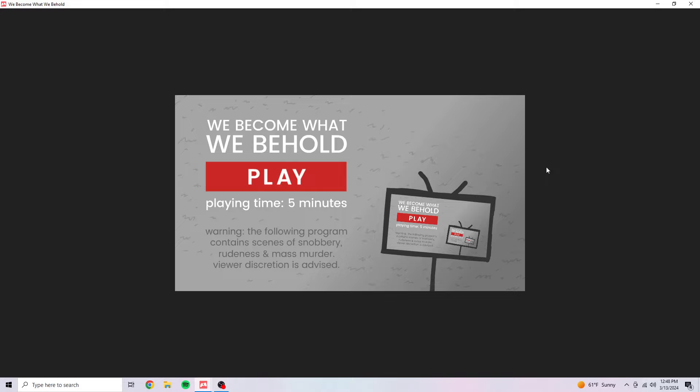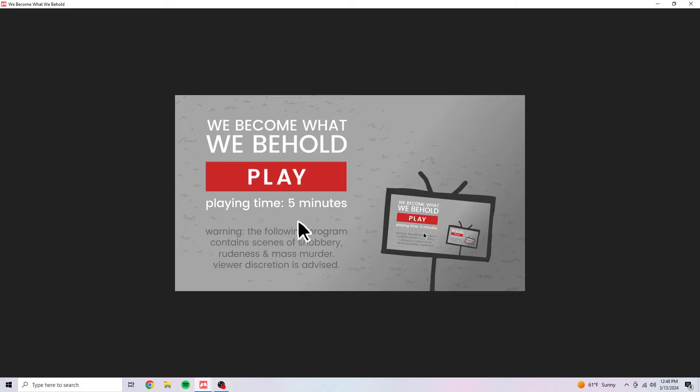Everybody, Wilddog159 here and today we're playing We Become What We Behold. Should only take five minutes. It looked like a funny little game. It's supposed to teach a good story or good lesson or whatever.